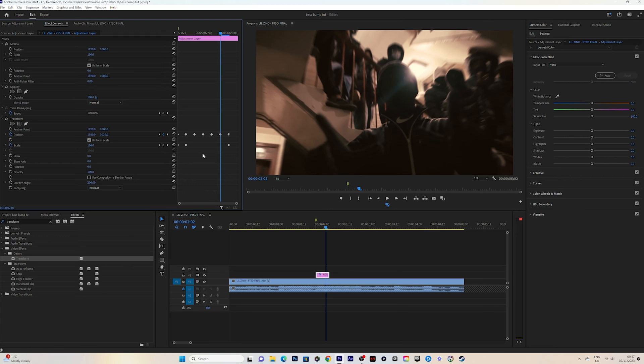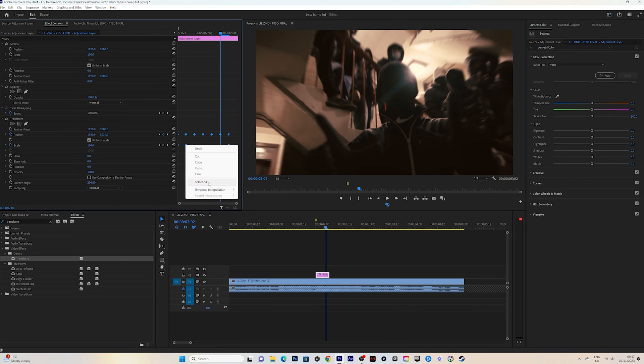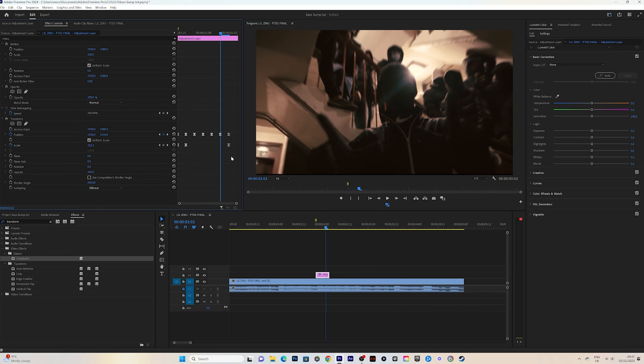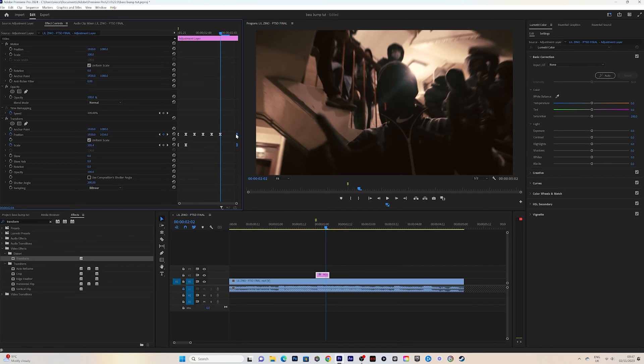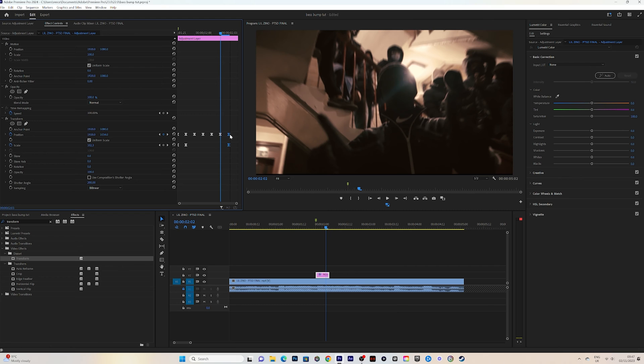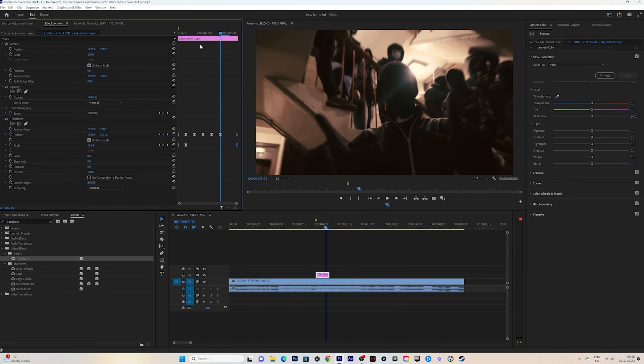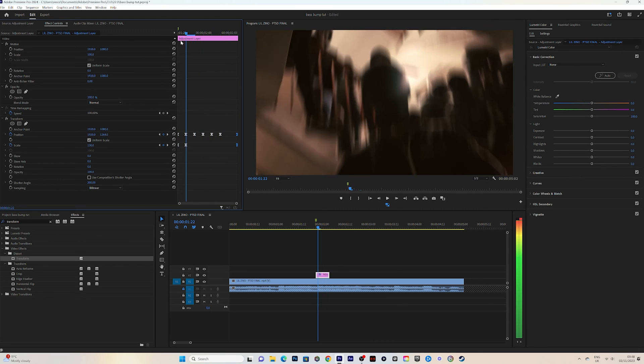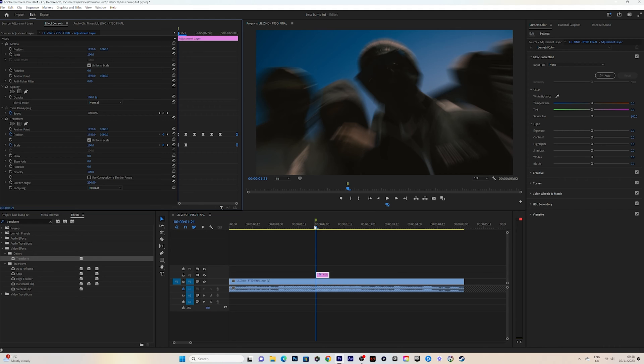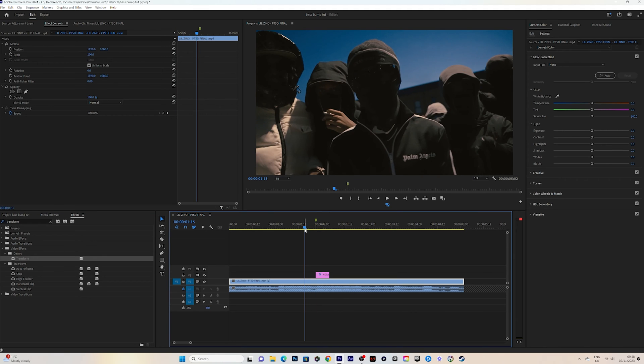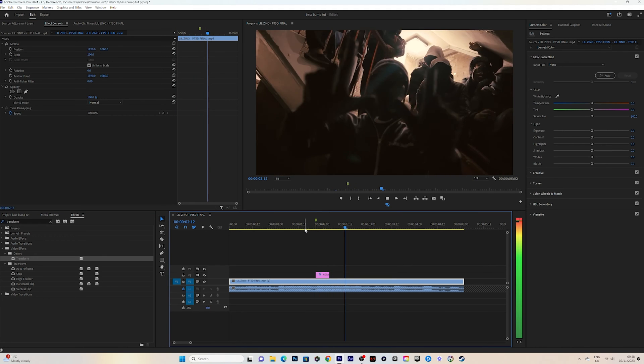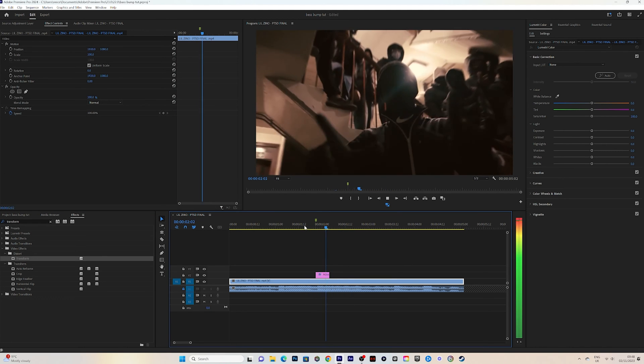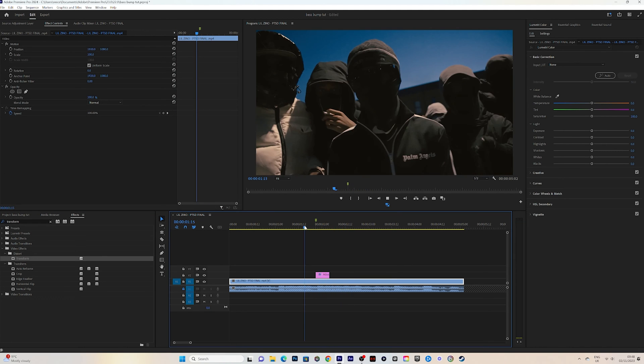Then you want to highlight your keyframes, right-click, and go to Ease In. I usually move my keyframes towards the end here. So now if you watch that back, you have a small bass bump.